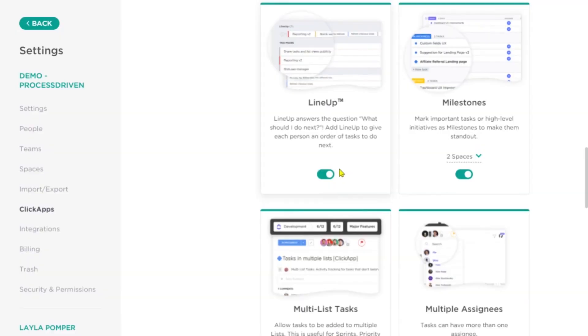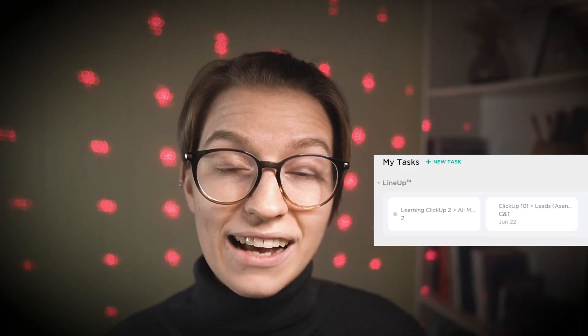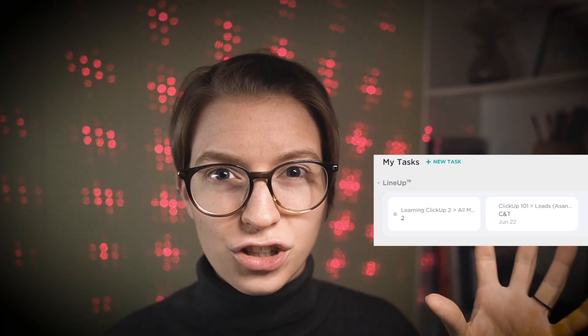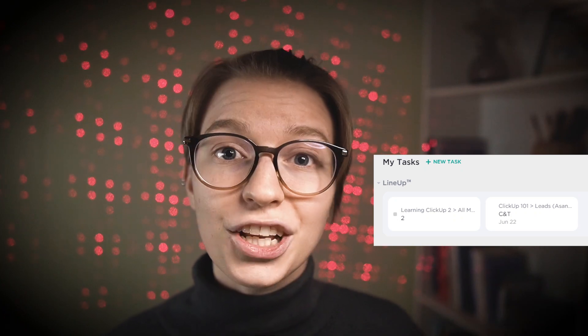Next up is lineup. Lineup is the feature where you can have your tasks show up in a short list in your home view and also in your profile. You can turn that on or off as you wish.